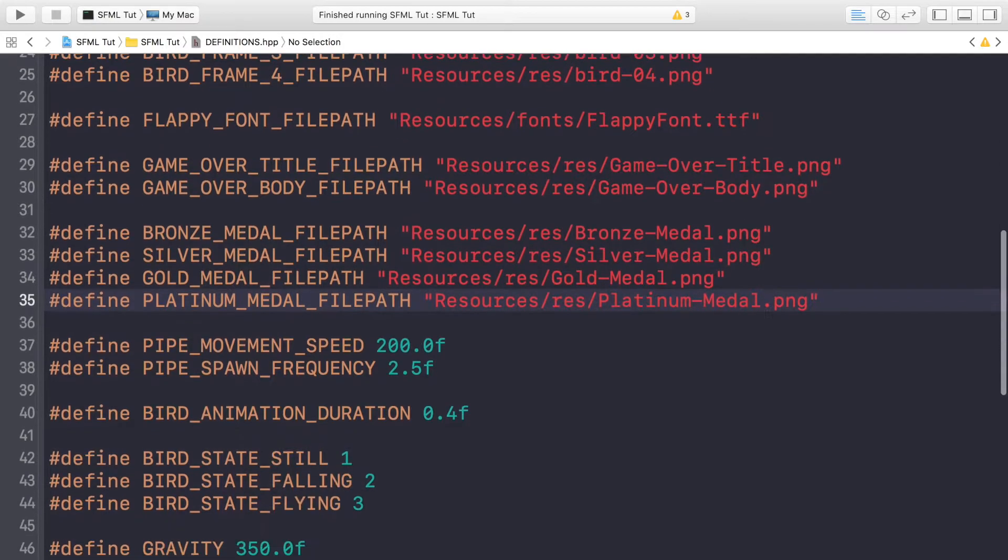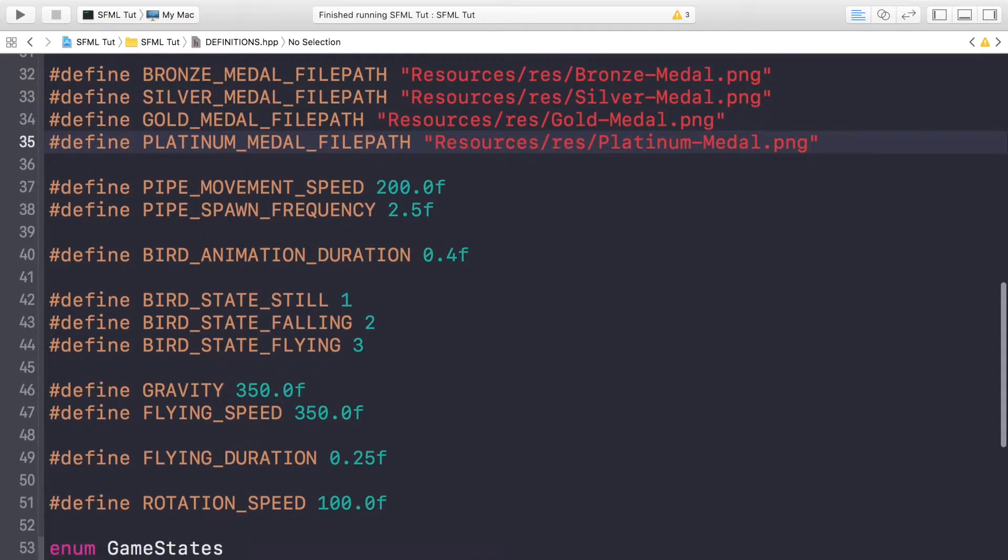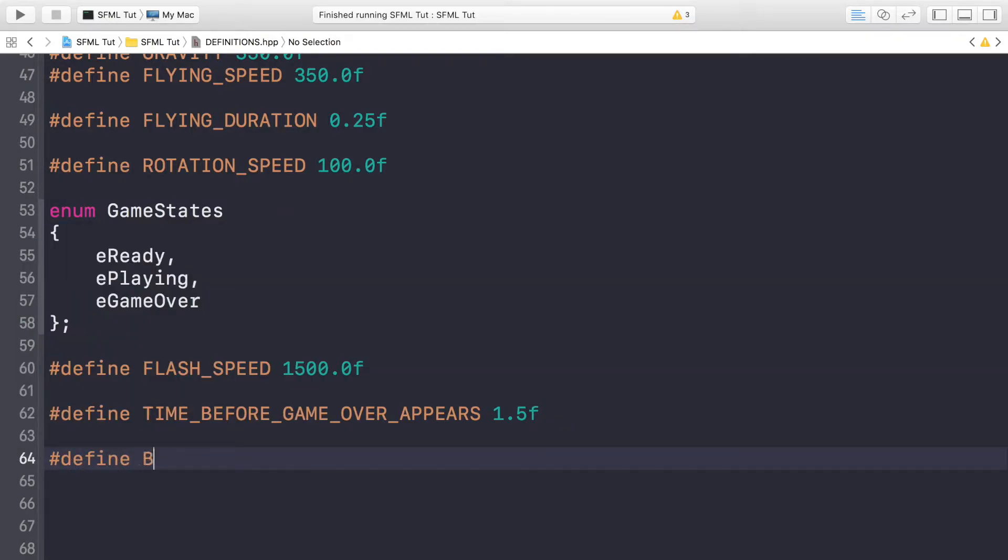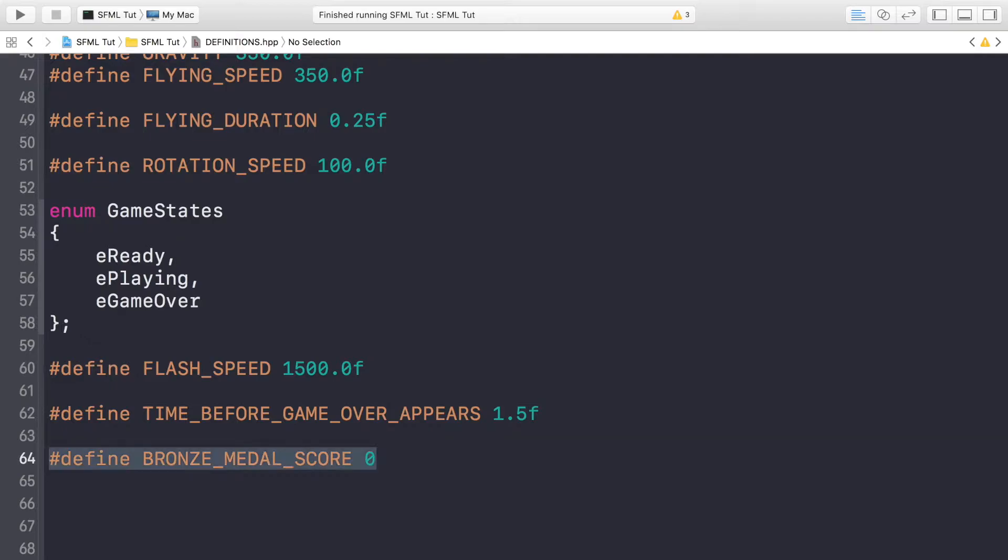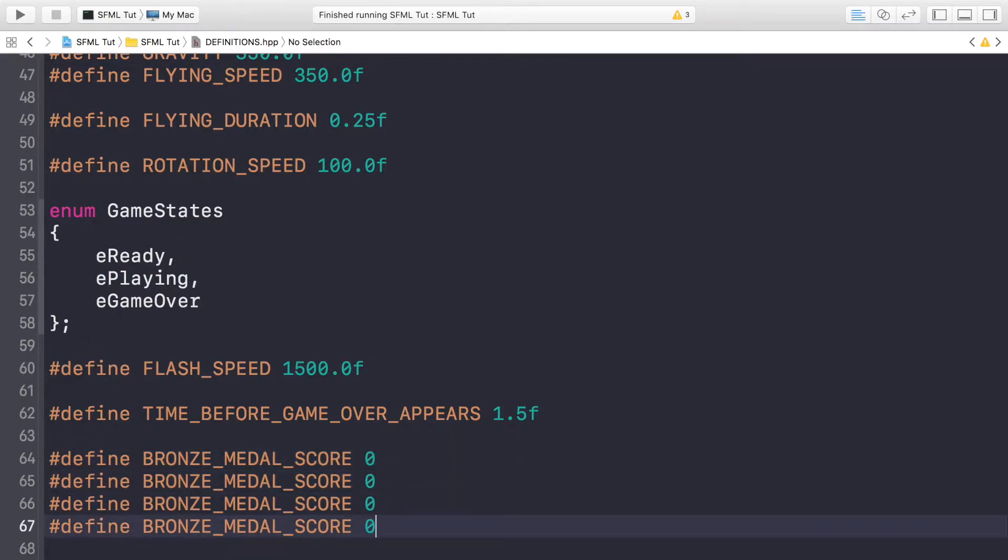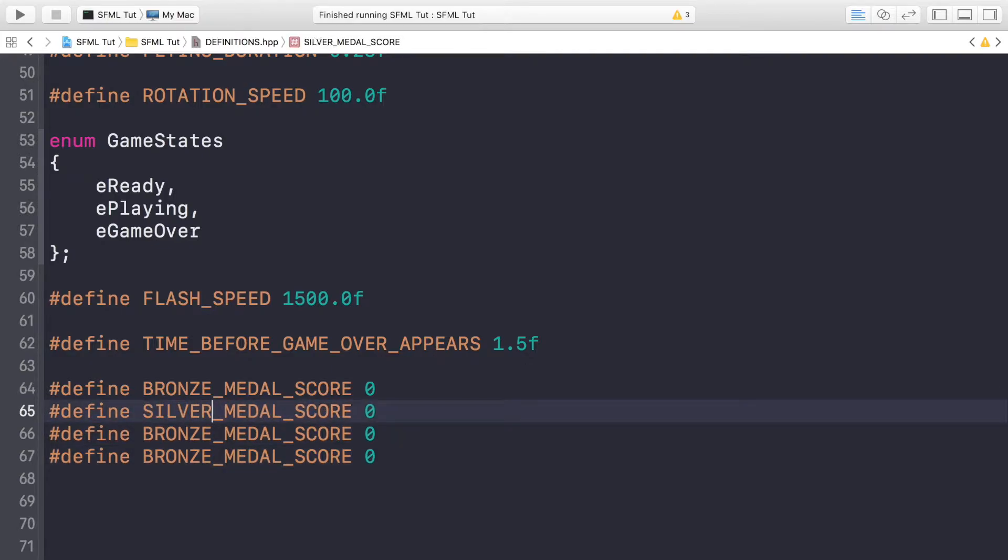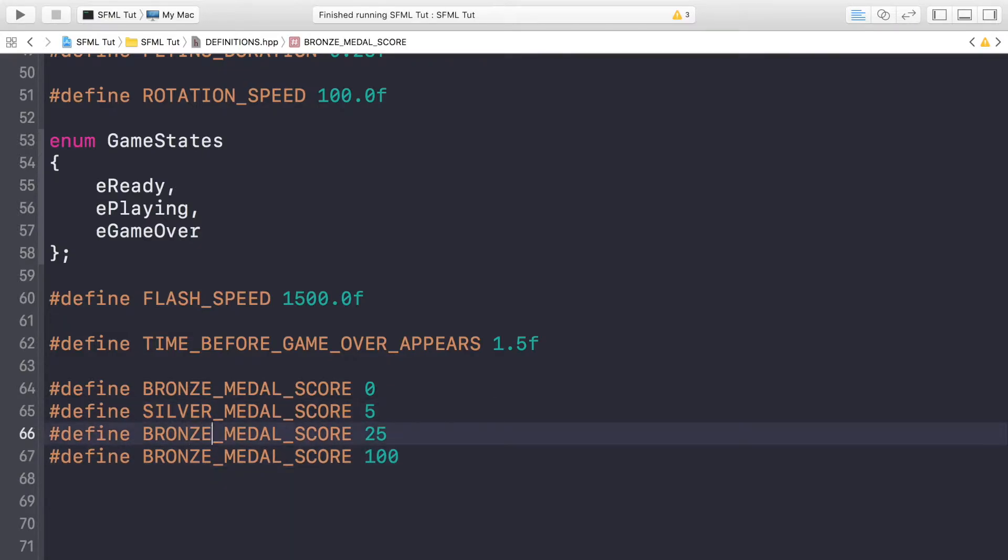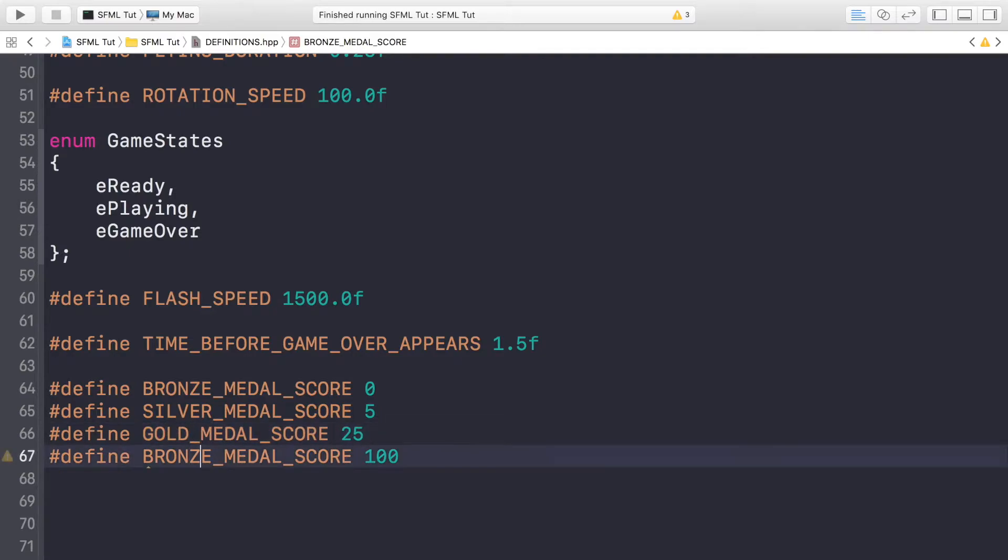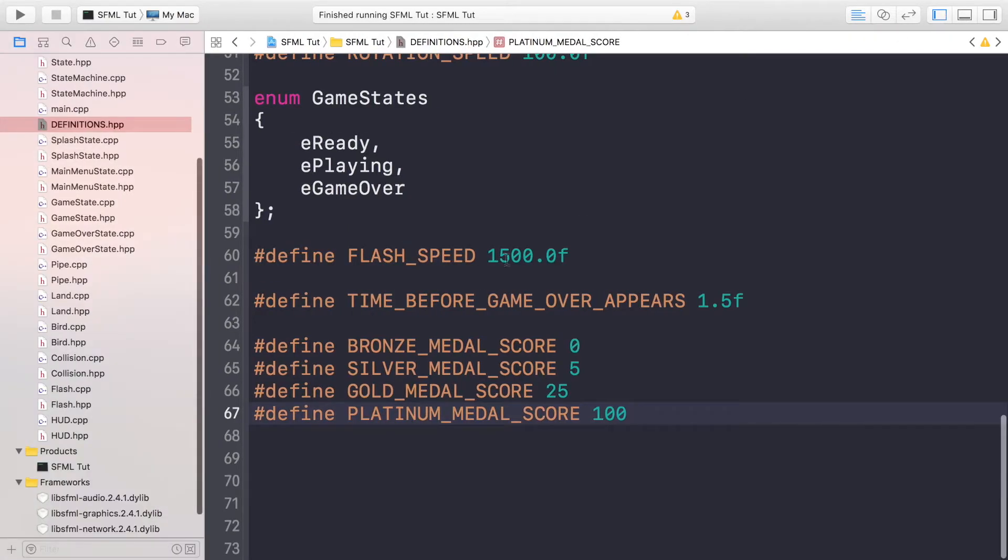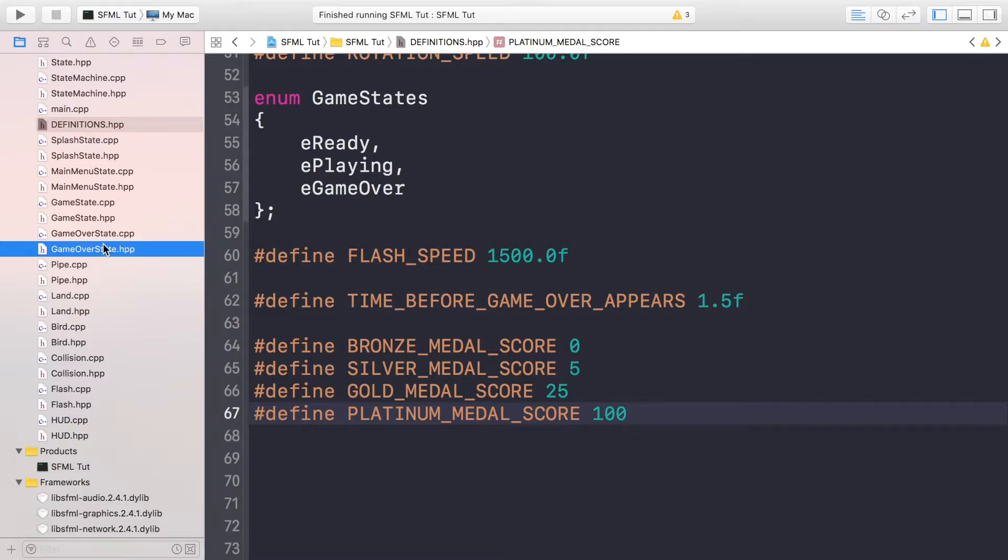Now we scroll down to the bottom and we are going to create defines for the different barriers for achieving these medals. So bronze underscore medal underscore score, the score that you need to get to get the bronze medal is zero. So you're always going to at least get a bronze medal. Silver medal is going to be five, gold will be 25 and platinum will be 100. And now we can actually start implementing this in our game over state.